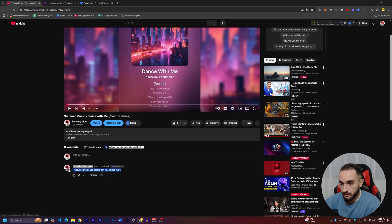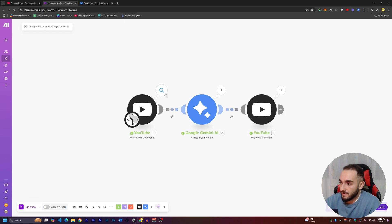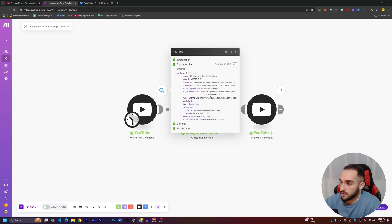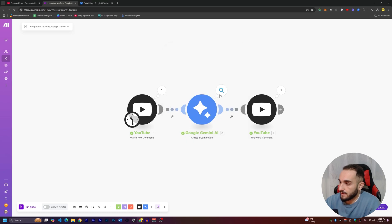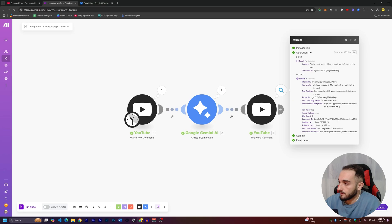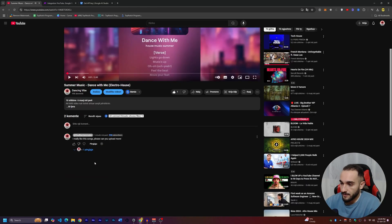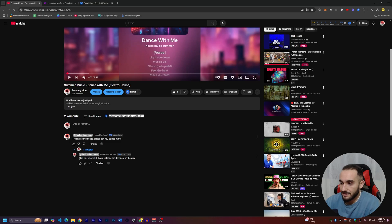It's absolutely going to reply to all comments — from strangers or from the channel owner. After waiting a moment, go back to the automation and click 'Run Once' for testing. As soon as it runs, you can see it found one comment, sent it to Google Gemini, and generated a reply. Clicking on the nodes shows the comment found and the AI response: 'Glad you enjoyed, more uploads are definitely on the way.' Refreshing YouTube confirms the reply is live on the video.